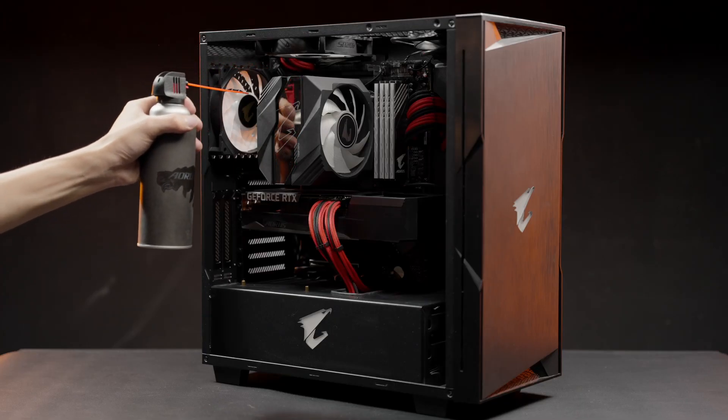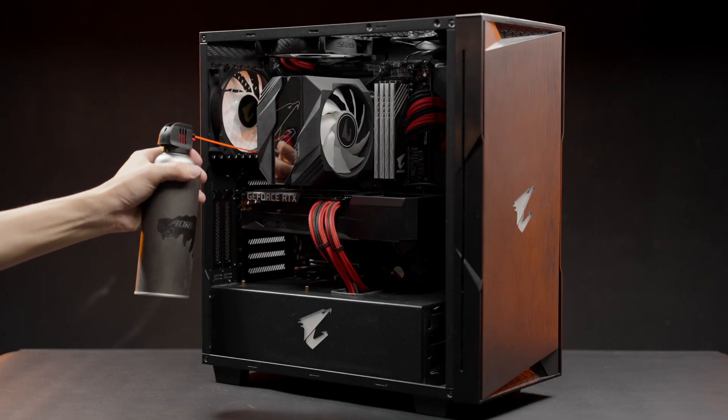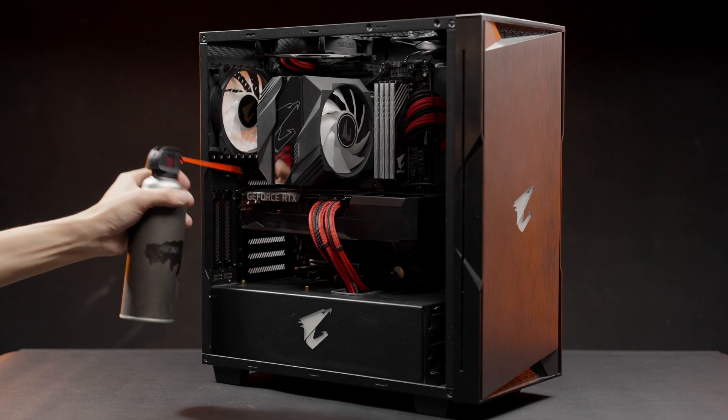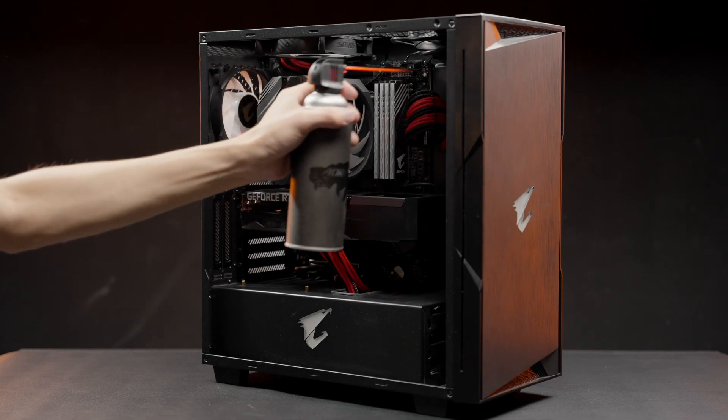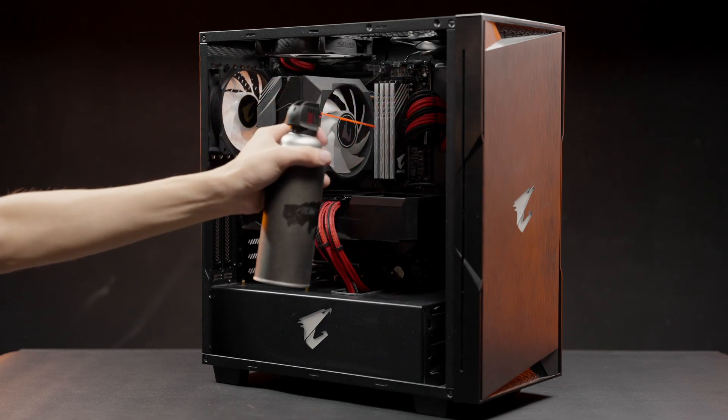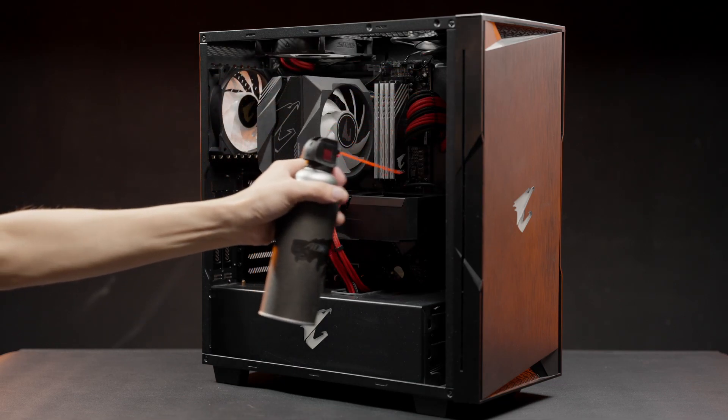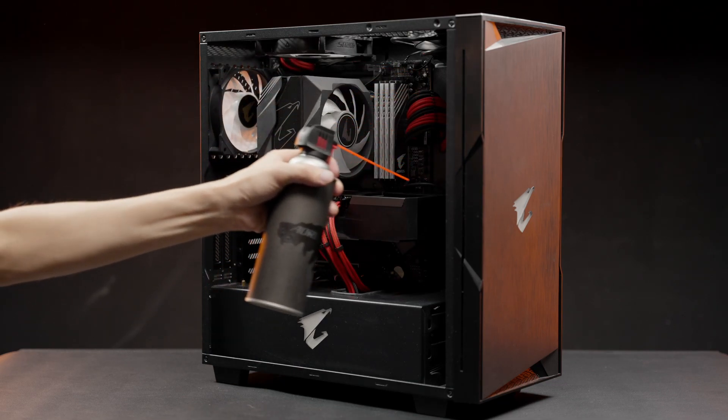Now we have already cleaned up the interior. Use compressed air to blow out the rest of the dust to keep your PC as tidy as possible.